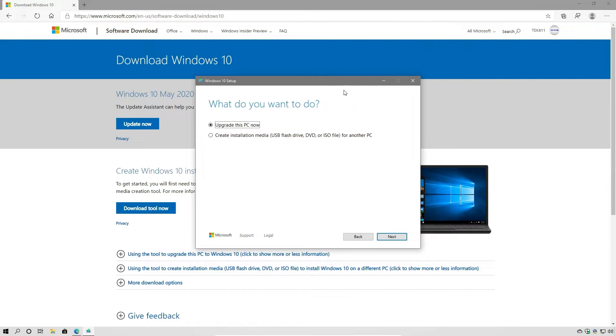Next, it's going to ask us what do we want to do. We want to create installation media.